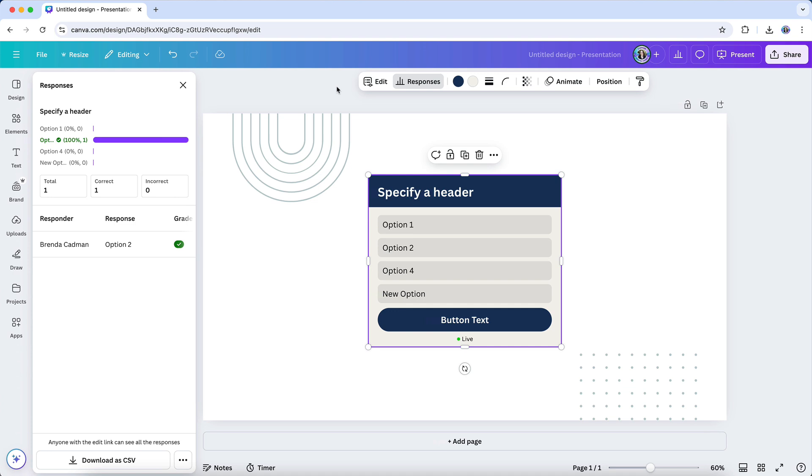Polls and quizzes are incredibly versatile and can help you engage your audience in meaningful ways. Whether you're looking to gather input, test knowledge, or spark interaction, they add an interactive touch that static designs just can't provide. For example, you might create a poll to crowdsource ideas for your next product or event. You could add a quiz to a presentation to keep your audience involved and test their understanding of key points. Or you could use a poll to make your next team meeting more interactive, like asking for feedback on proposed ideas.